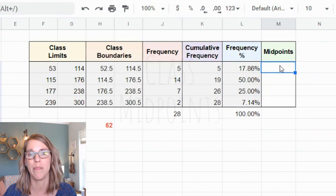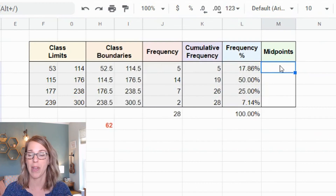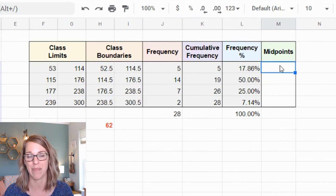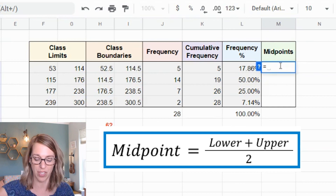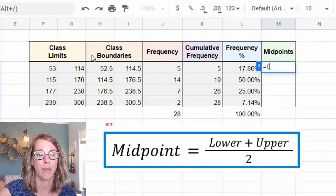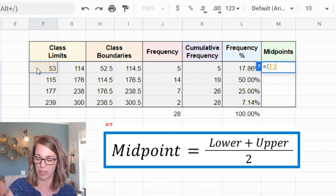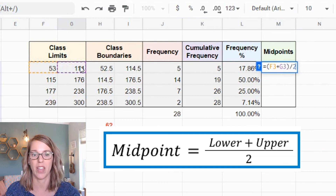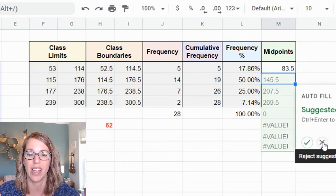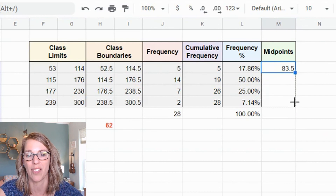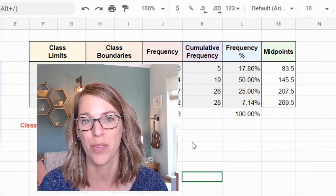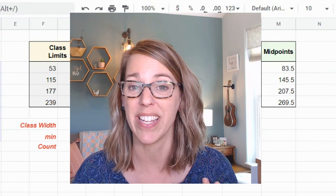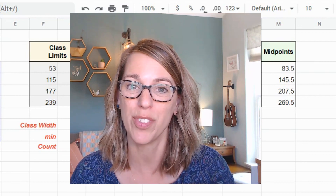Last are the midpoints — the middle-most value for each class. It doesn't matter whether you use class limits or boundaries; the midpoint is the same. I compute it as =(lower limit + upper limit) / 2, hit enter, and drag through the column. Now that the grouped frequency distribution is finished, you might need to do computations like a weighted mean — check out my next video. Thanks for watching!